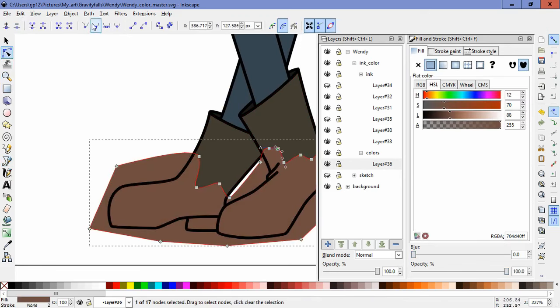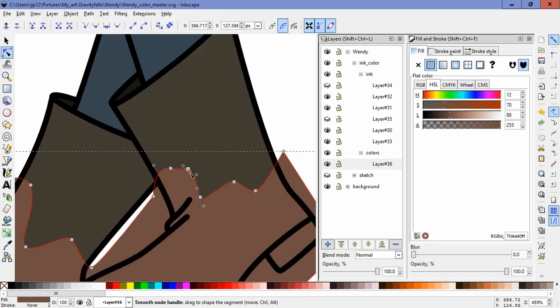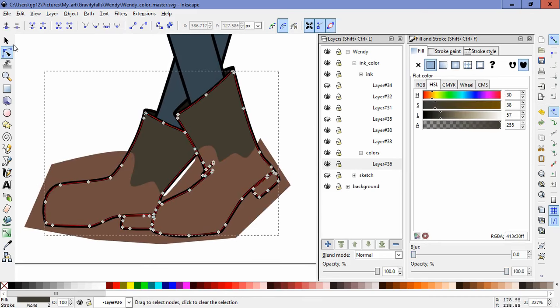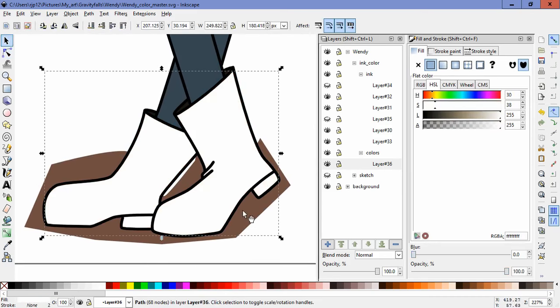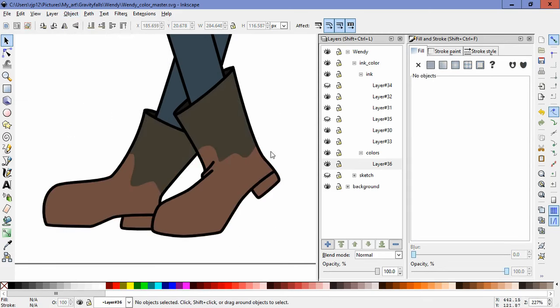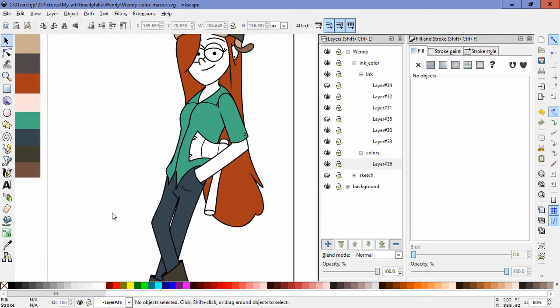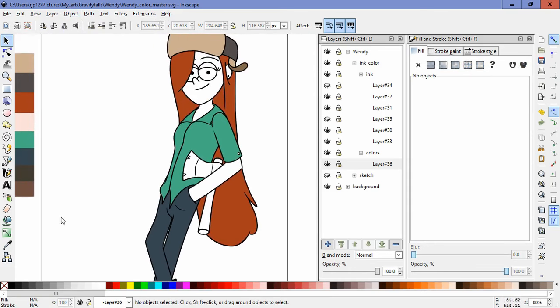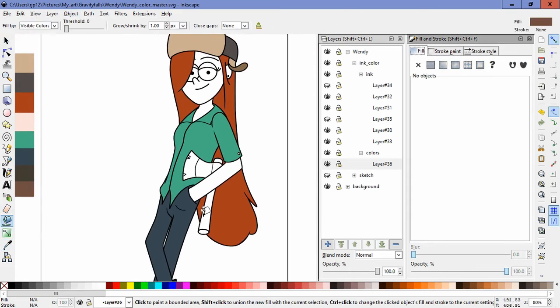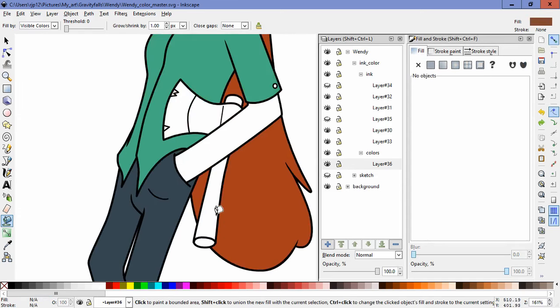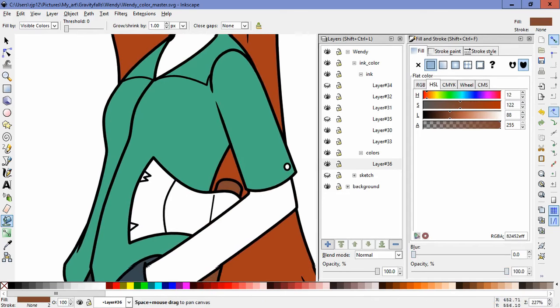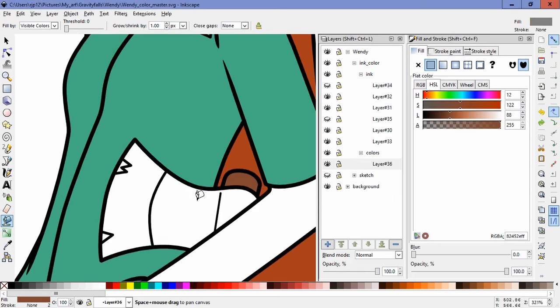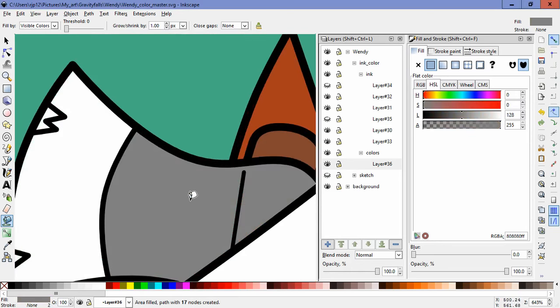And speaking of that, and another thing we talked about in the episode where Bill possesses Dipper's body, Dipper asked for help with the laptop. He didn't say the password. So Bill breaking the laptop actually helped him, because it stopped it from erasing the hard drive.